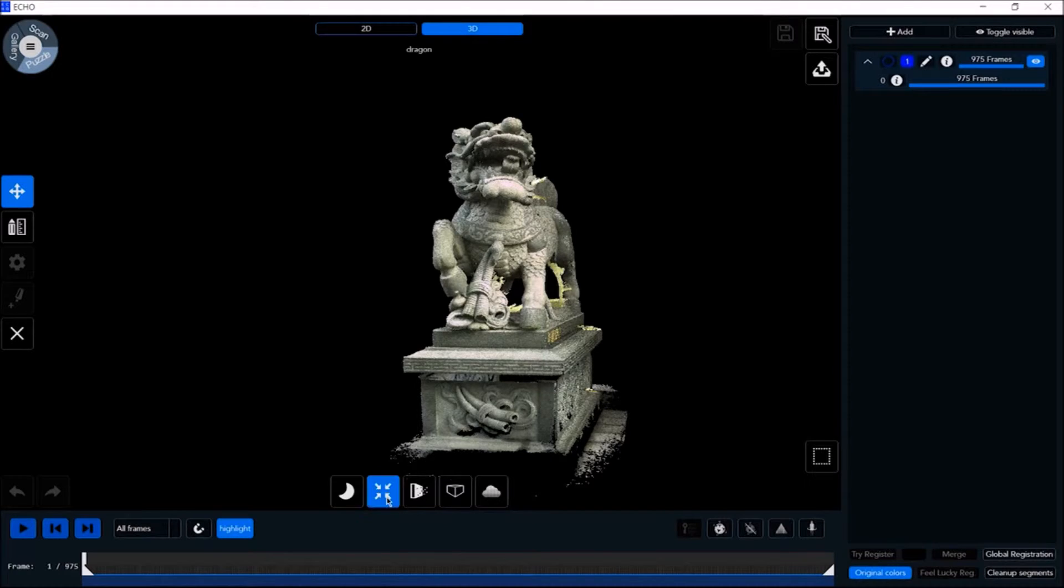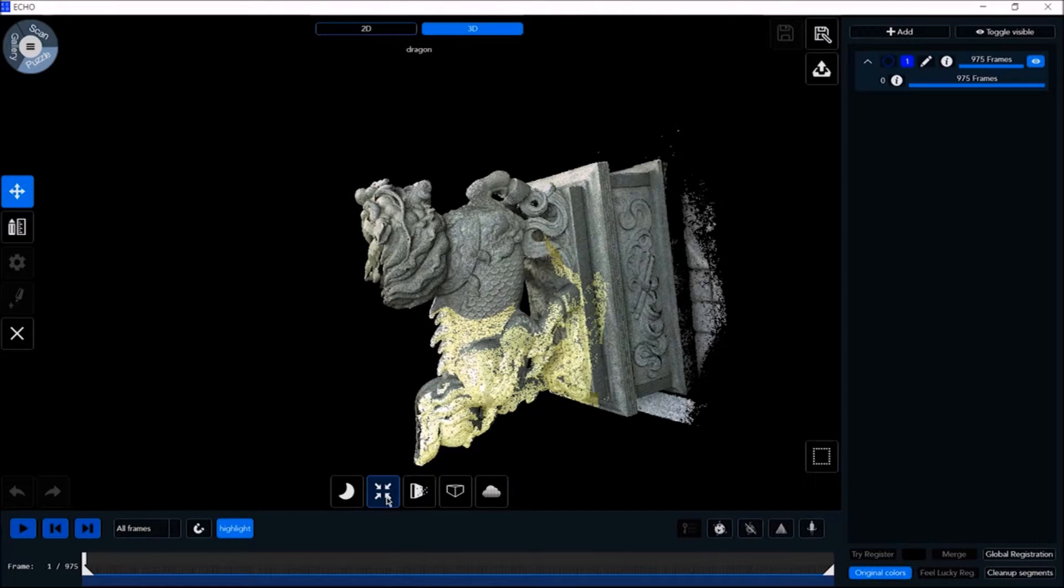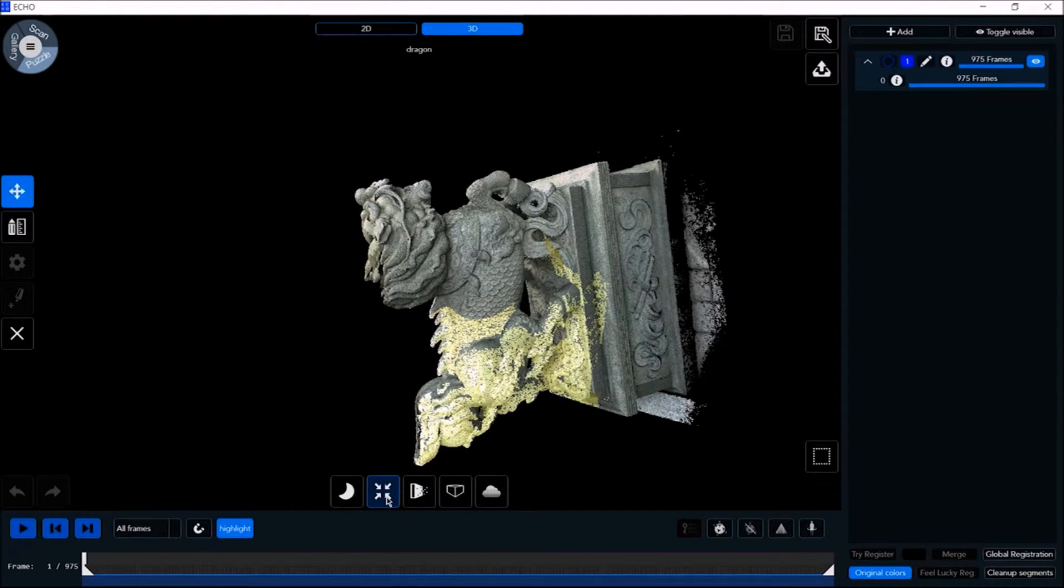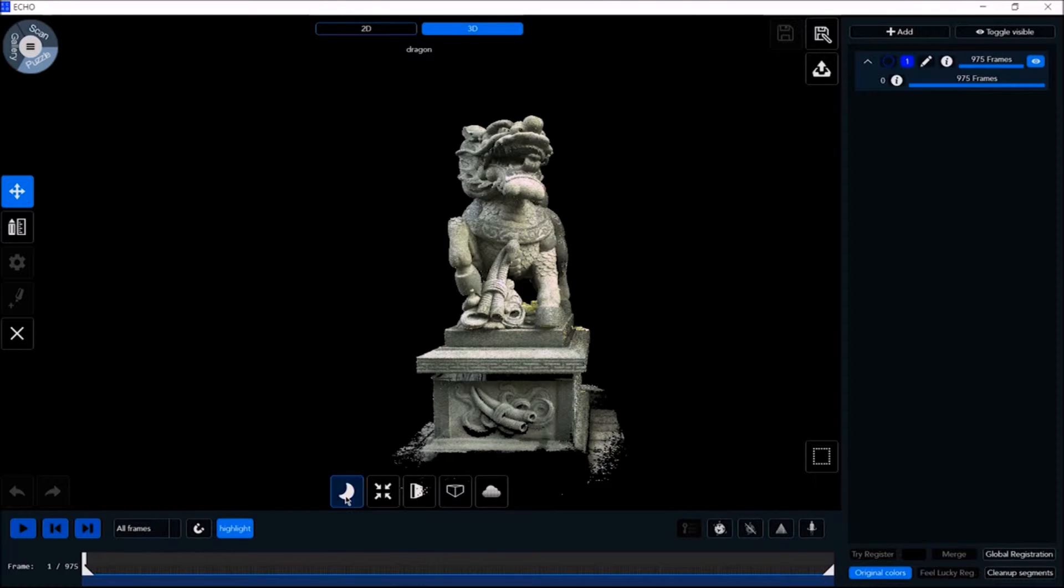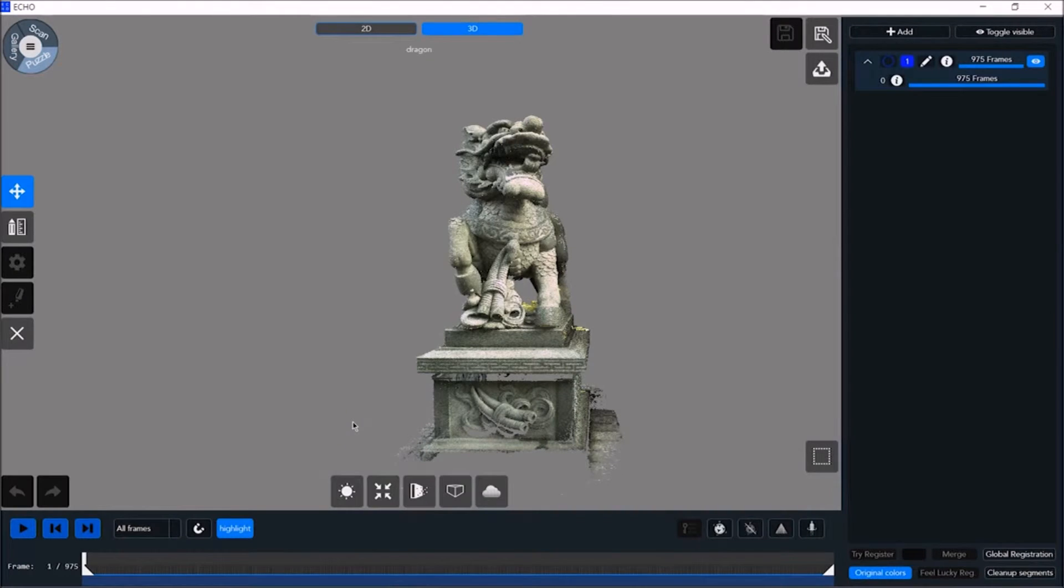Clicking on center view takes you to the center view of the scan. The background mode allows you to define the scan background as dark, bright, or custom for any color.